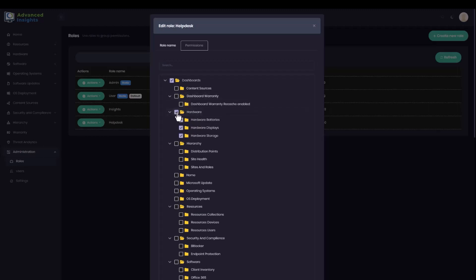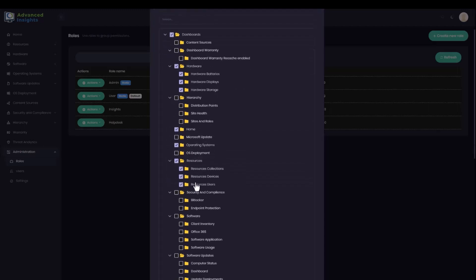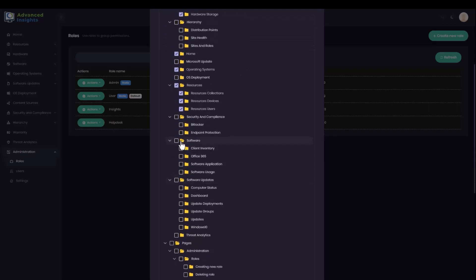So I'm going to give them access to the hardware page and also the top level home dashboard. I'll give them access to operating systems, resources, and the software pages as well.